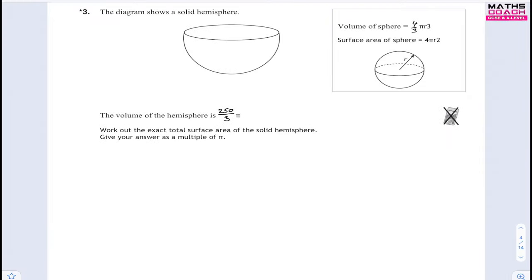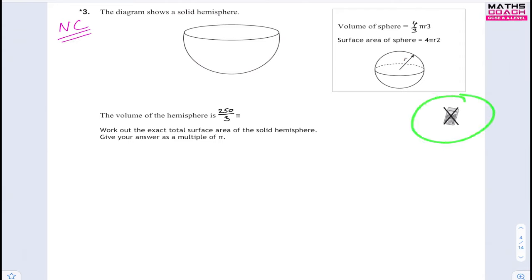On to question 3. Note the asterisk — this is a non-calculator question. The diagram shows a solid hemisphere. The volume of the hemisphere is (250/3)π. Work out the exact total surface area of the solid hemisphere, giving your answer as a multiple of π. We're given that the volume of a sphere is (4/3)πr³ and its surface area is 4πr².